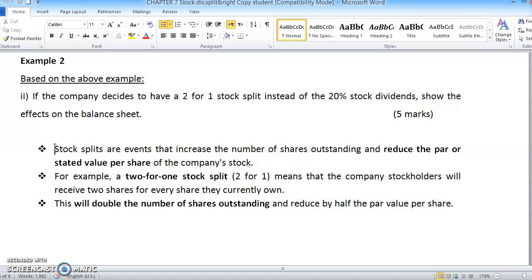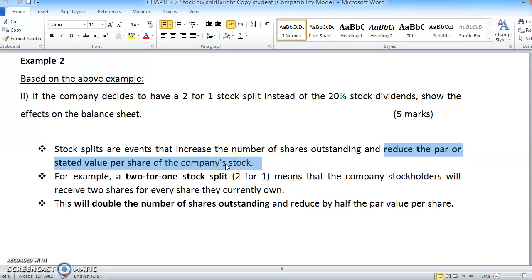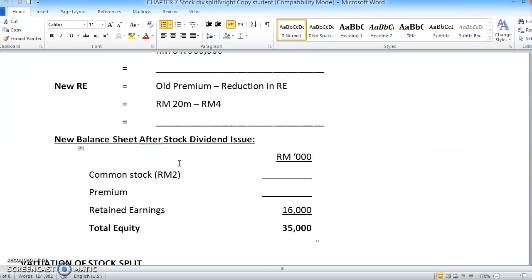The first thing that you have to understand: stock split adalah events that increase the number of shares outstanding. Stock split merupakan situation di mana dia pecahkan stock tu — dia increase kan stock tu jadi lebih banyak. And it will reduce the par value stated for the share. Apabila stock split berlaku, par value untuk share tersebut akan makin berkurangan dan berubah — it will change to a reduced number.